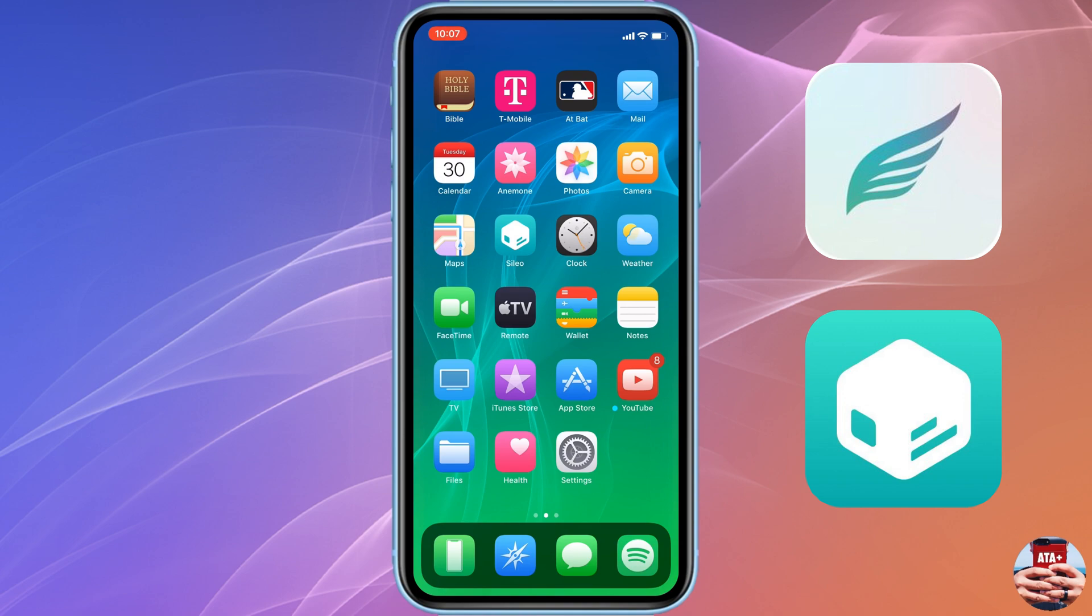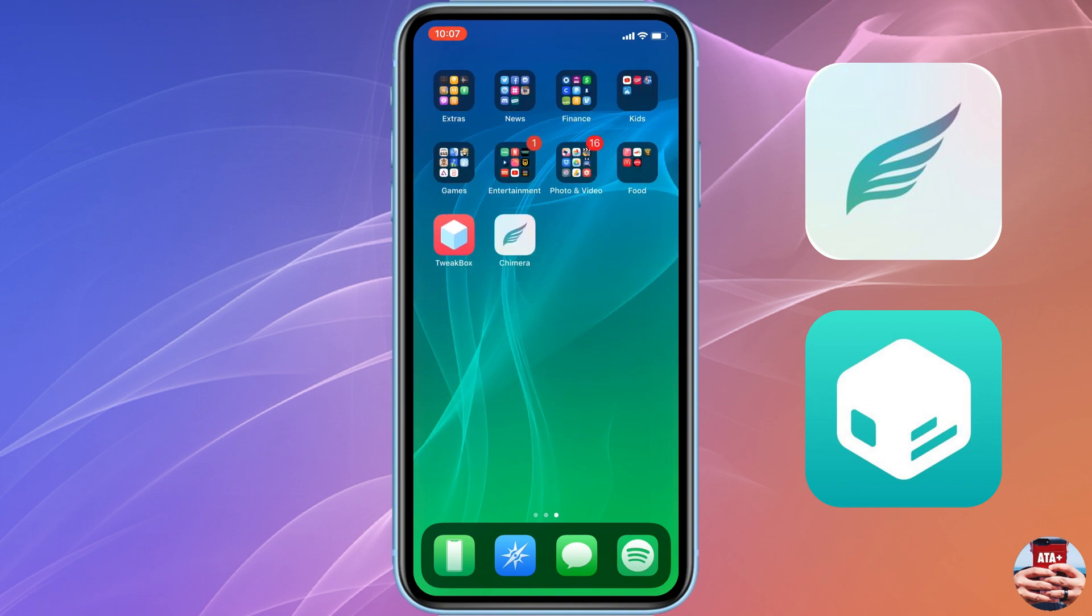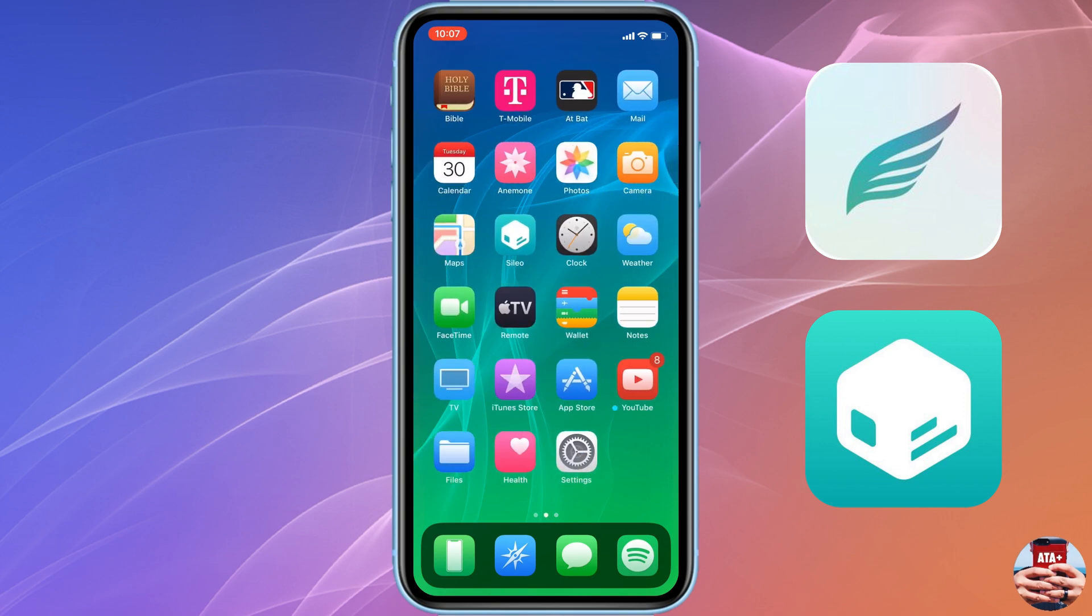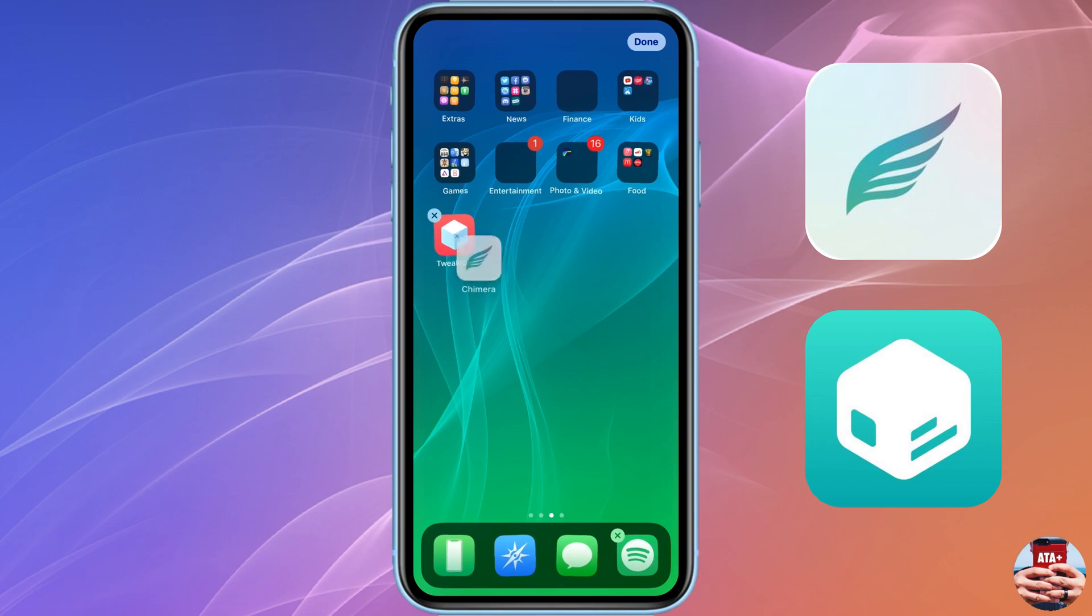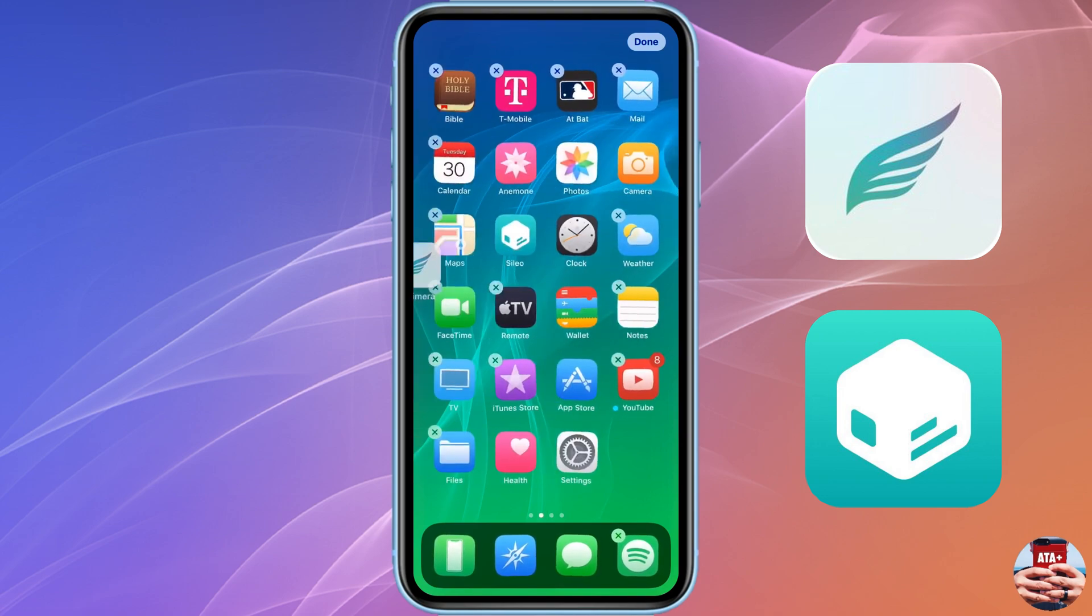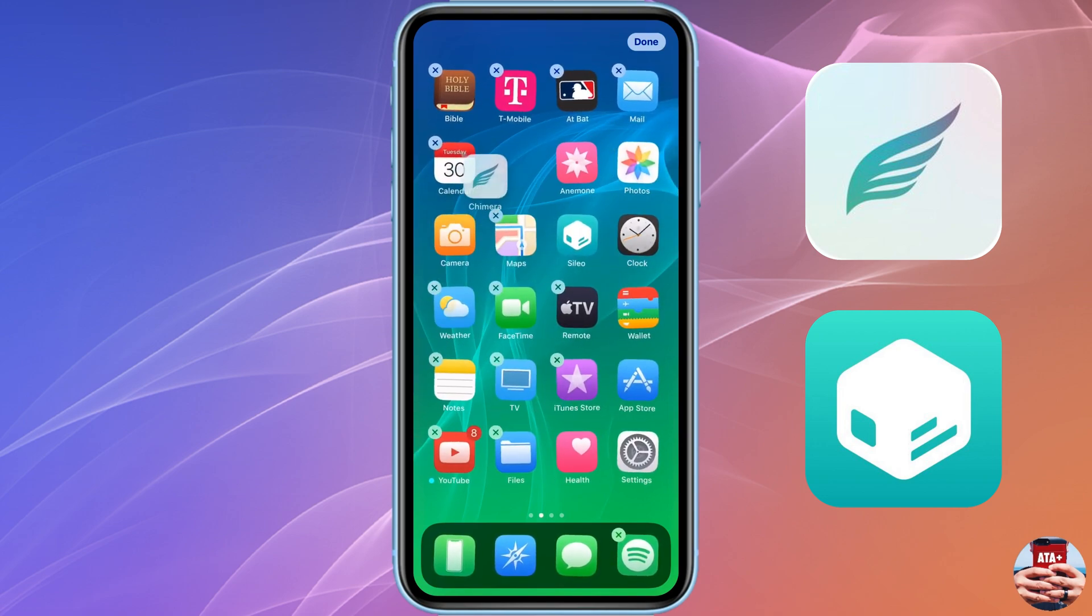As you can see here, the jailbreak is working just as fine. I have my tweaks loaded, everything is up and running again as it should be. I hope you guys liked this quick little tutorial. This is just a quick method for getting the actual IPA installed onto your device without a computer, without Cydia Impactor, using Tweak Box.